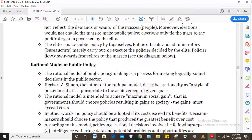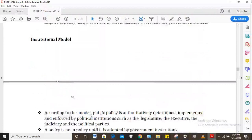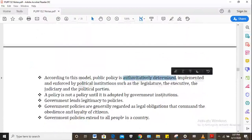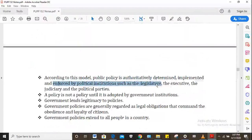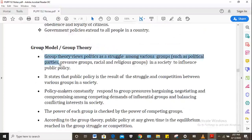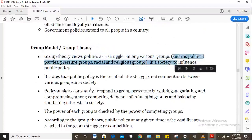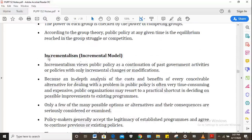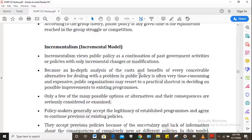Then there's the rational model, where logically sound decisions are made in the public sector. The institutional model holds that public policy is authoritatively determined, implemented and enforced by political institutions such as the executive, judiciary and political parties. The group model or group theory views politics as a struggle among various groups — political parties, pressure groups, racial and religious groups — to influence public policy; these are competing groups. The incremental model or incrementalism views public policy as a continuation of past government activities with only incremental changes or modifications.